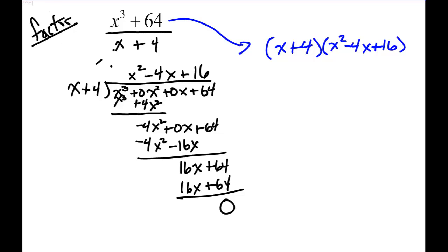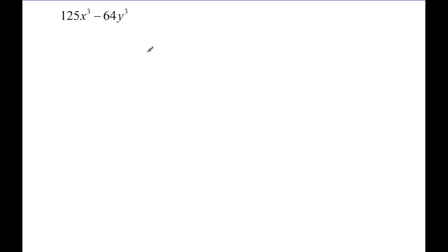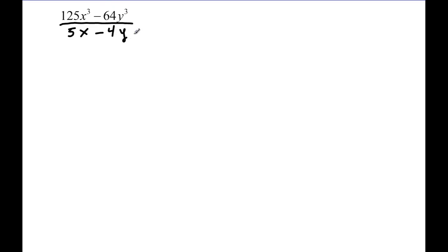Let's look at one more factoring question. This one is the most difficult of the day because there's an x cubed and a y cubed. So the first step, like the last problem, is to take the cube root of each term: the cube root of 125x cubed is 5x, and the cube root of 64y cubed is 4y. When we set up our division question, this is where it becomes a little trickier, so you have to be careful.